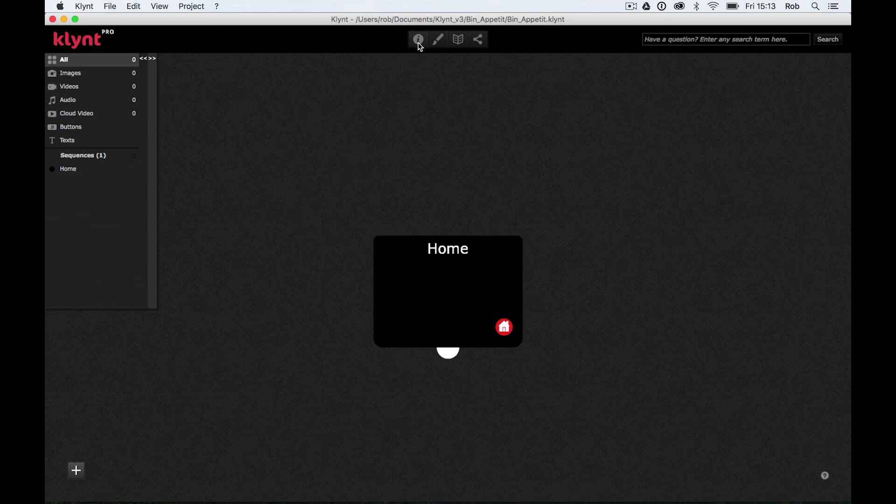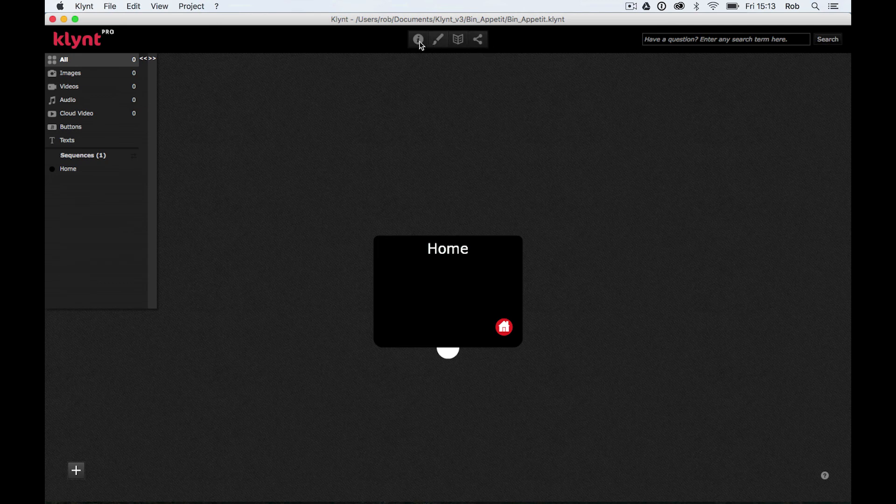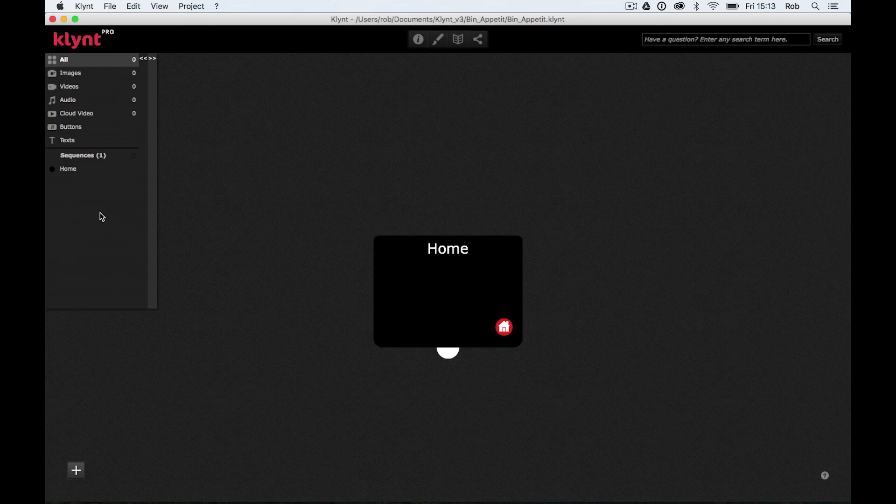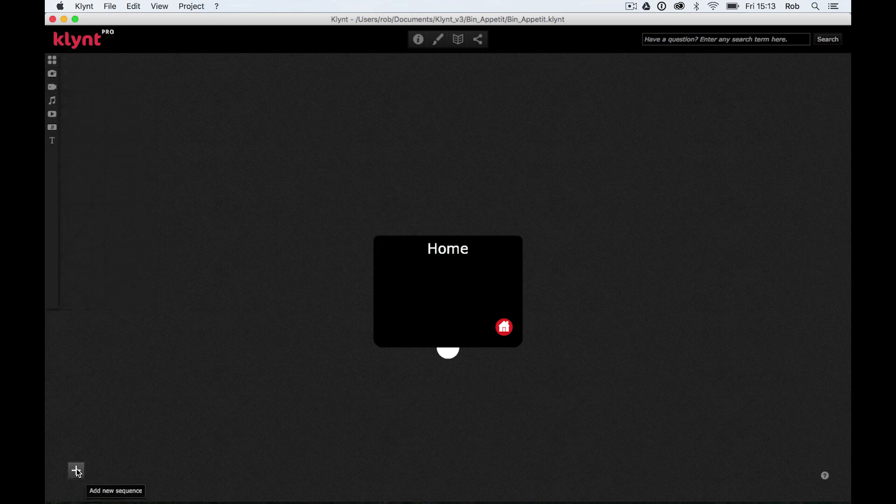At the top of Klynt, we've got some buttons to take you into the preferences. Again, we'll come back to these later. On the left hand side, you have your media tab. So this is where all your media will be stored when you import it in. Down the bottom of our storyboard here, we have an add new sequence button. So if you want to add new sequences, we can just click on this.